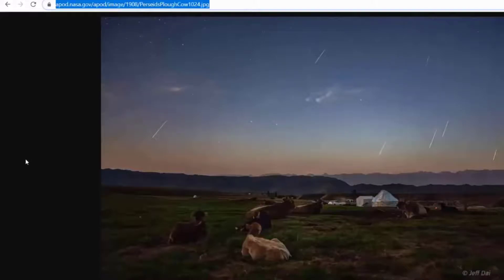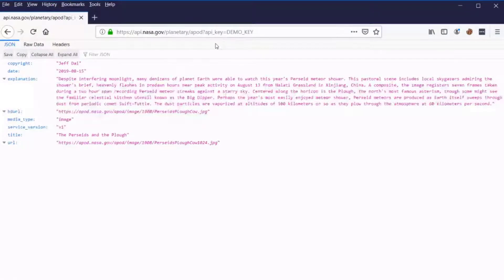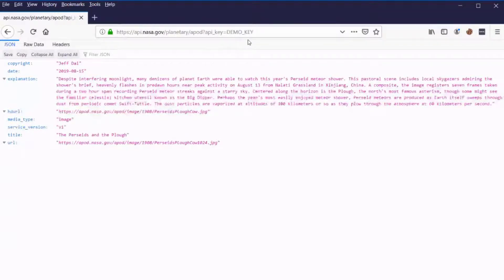Here you can see yesterday's image and the API call. To execute an API call, you can use a browser. In Firefox, I have an example of using the NASA.gov API — I've put the API call right into the URL. That's because this API framework uses REST, or Representational State Transfer, which uses HTTP requests. This is an example of a GET request, using the REST API to get information from NASA.gov regarding APOD, the Astronomy Picture of the Day. You can see the API key is just the demo key that anybody can use, and this returns all of the information related to the Astronomy Picture of the Day.